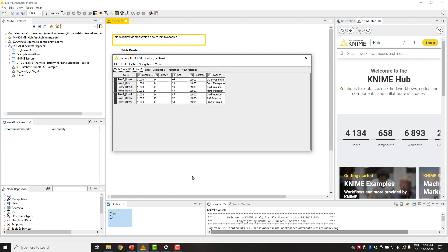This is true for all types of joins, for inner join, for left outer join, for right outer join, and for full outer join.